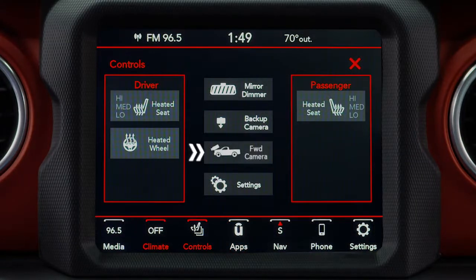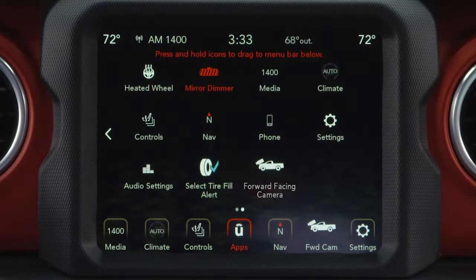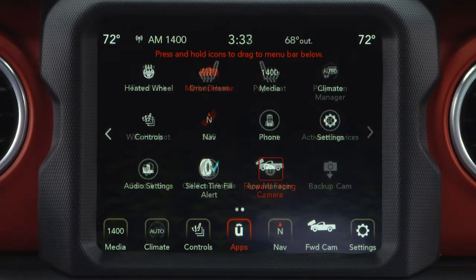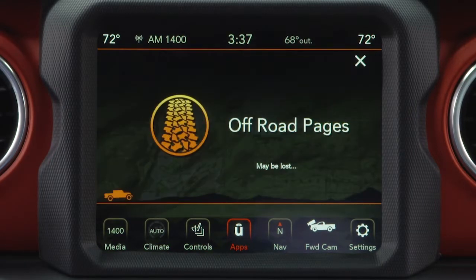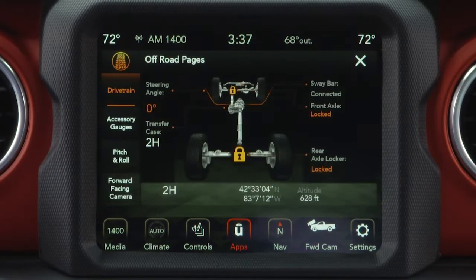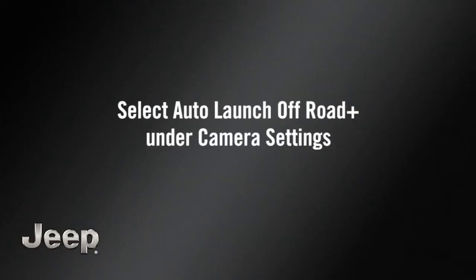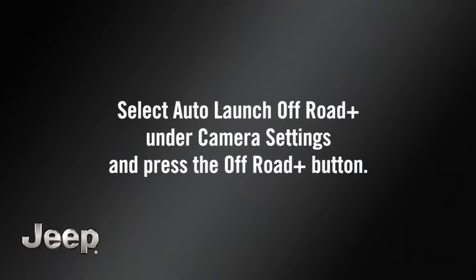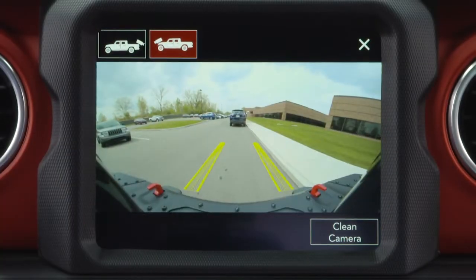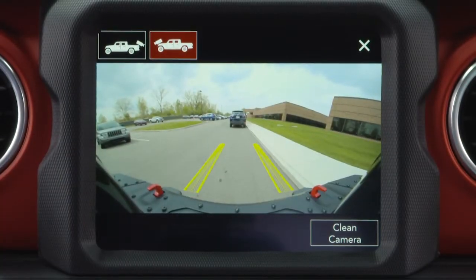Press the Forward Camera button on the control screen. Press the Forward Camera button in the App menu. Press the Forward Camera button in the Off-Road Pages menu. Select Auto Launch Off-Road Plus under Camera Settings and press the Off-Road Plus button. Press the Forward Camera button while in Backup Camera View.